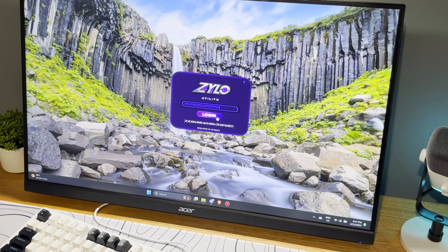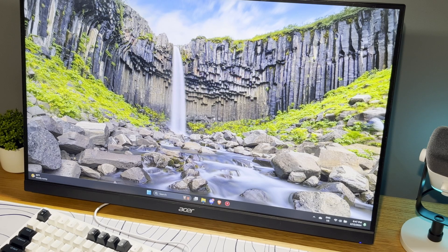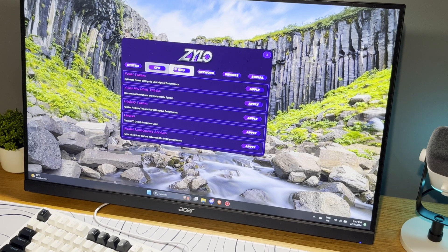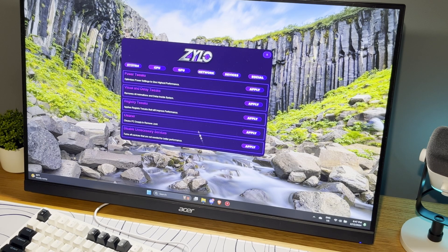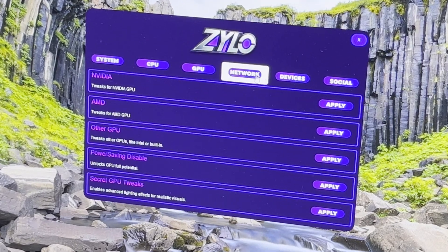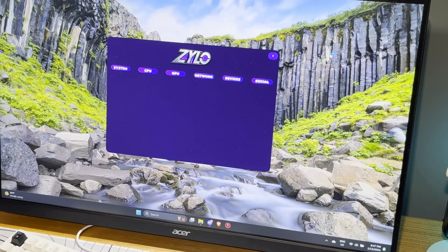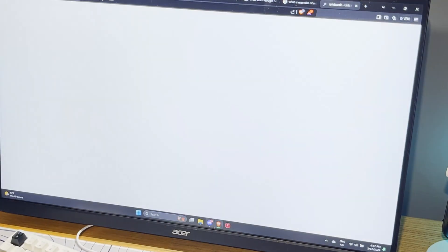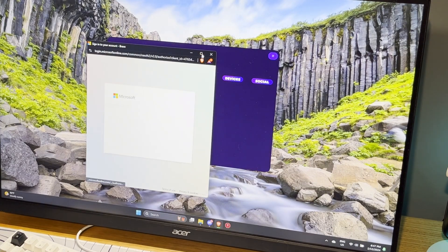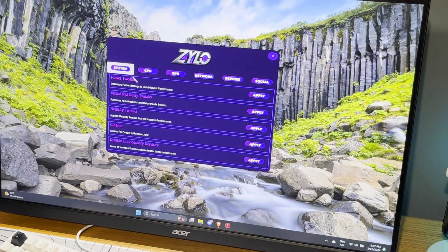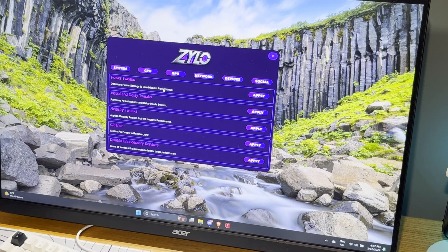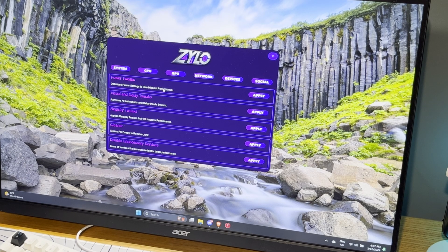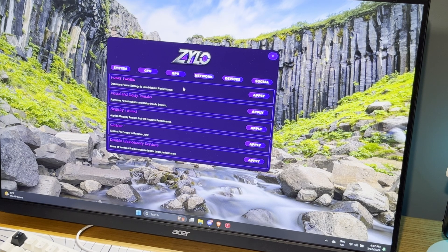Okay, so this is actually the utility. This is the system tweaks: CPU, GPU, network device, and social. This just brings you to its actual social page. I'm going to do all these tweaks except for the power tweaks because I am on laptop, so I'm not sure how that's going to go.